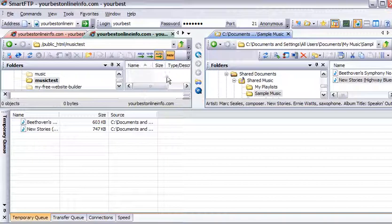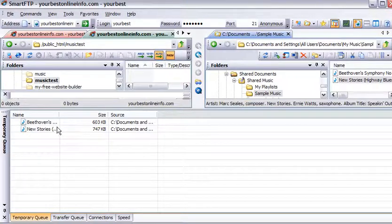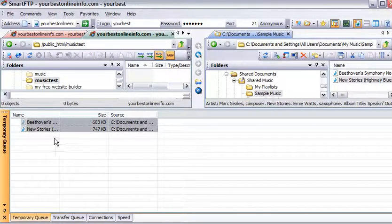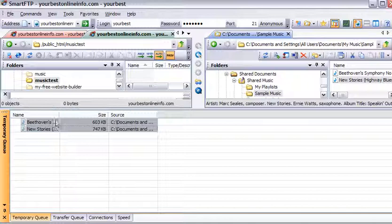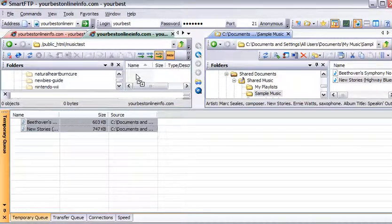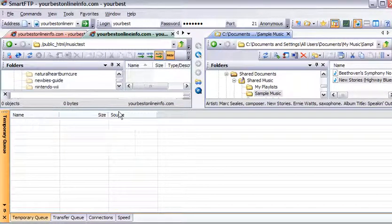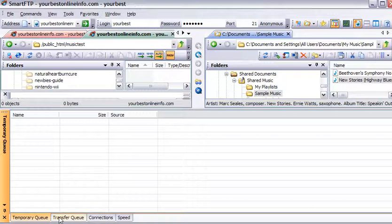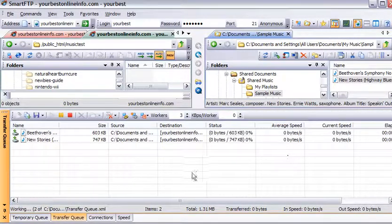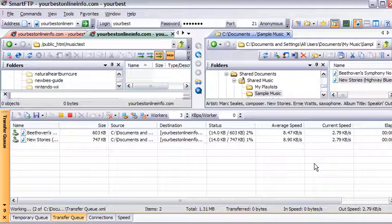So all we have to do is click on this and then hold the control key down to select them both. And then while holding the control key down, just drag them up into here and let go. If we check our transfer queue now, we'll see that these are being transferred up to our server.